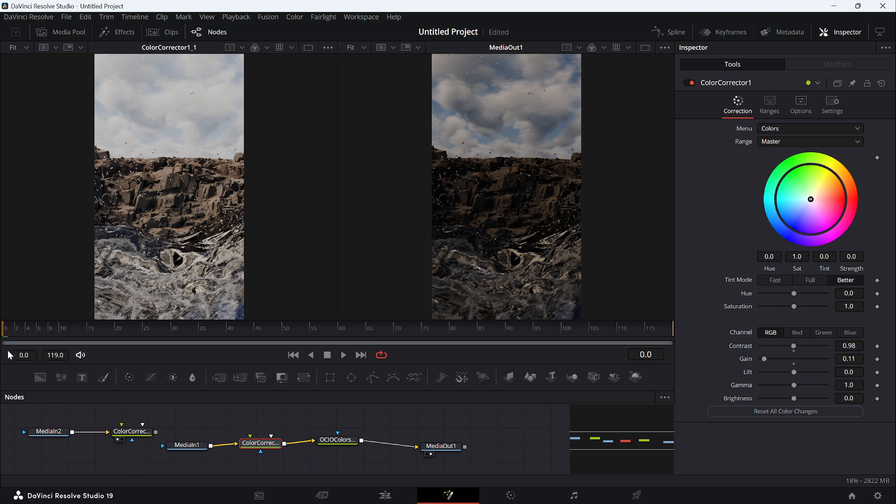That's basically how to import EXR from Blender into DaVinci Resolve the right way — the only way you should be doing it. If you learned something new, don't forget to subscribe. Until next time, peace.